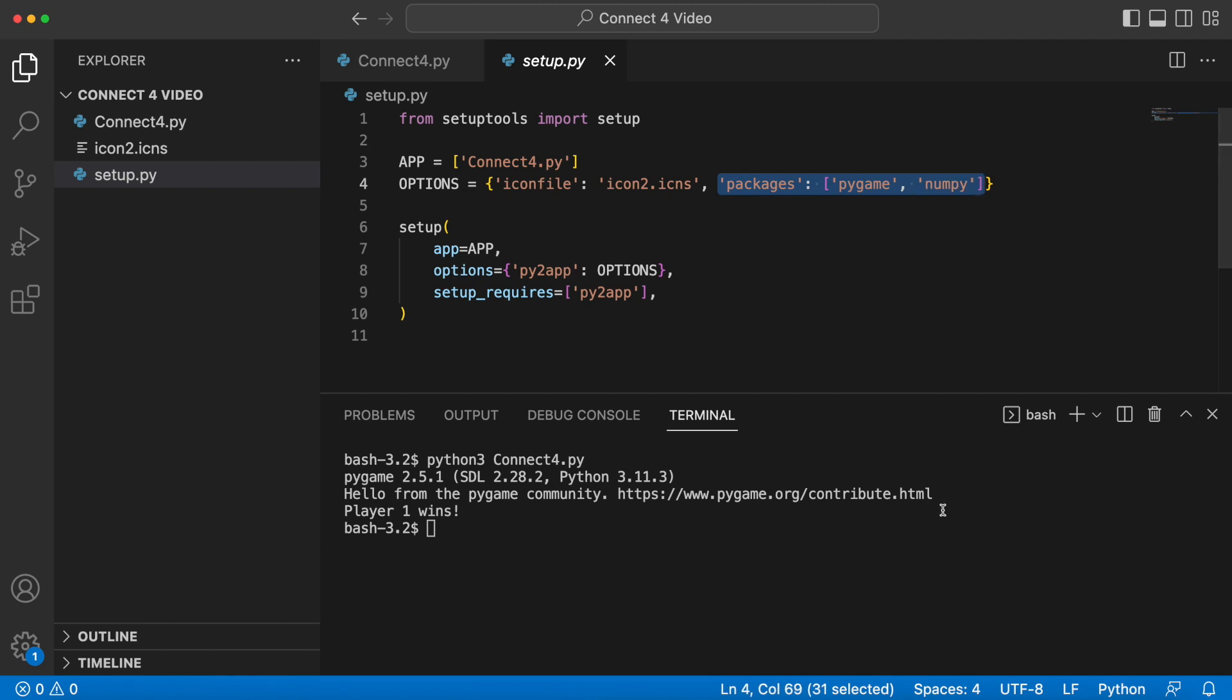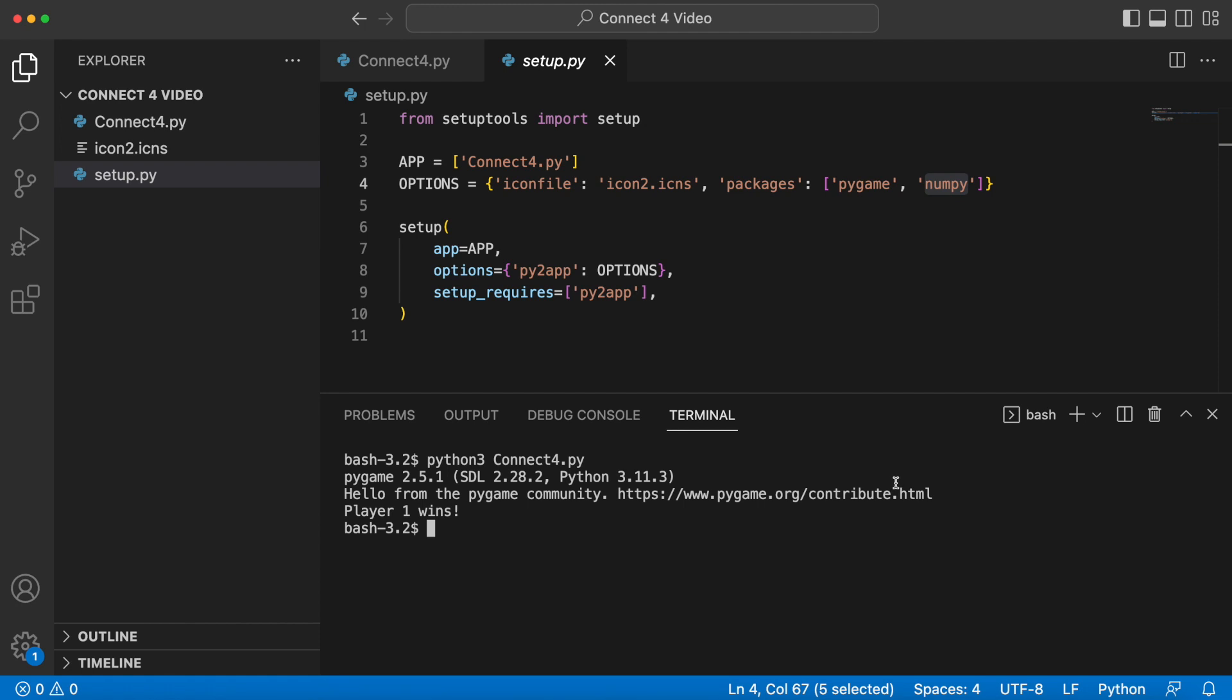So what you want to do is you want to make sure you include this parameter right here so that it is included. Now something else that you have to do in order to make sure this works is you need to create your Python virtual environment, which is basically like creating an enclosed space for your Python program where that virtual environment has everything that it needs to run. If you just try to run this setup.py it would do so without including any of the packages that it needs—it would do so without pygame and numpy.